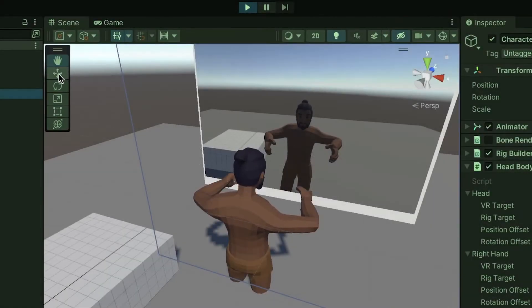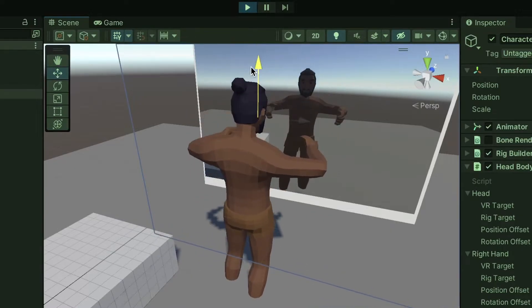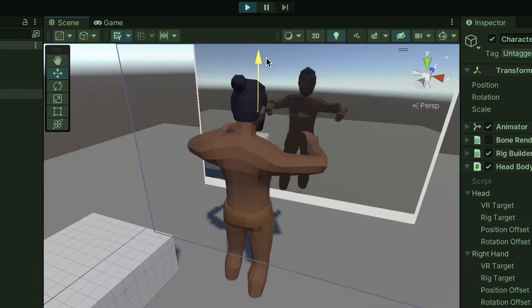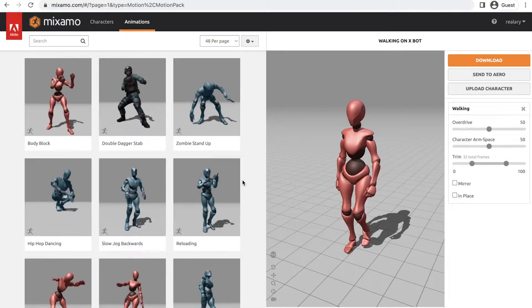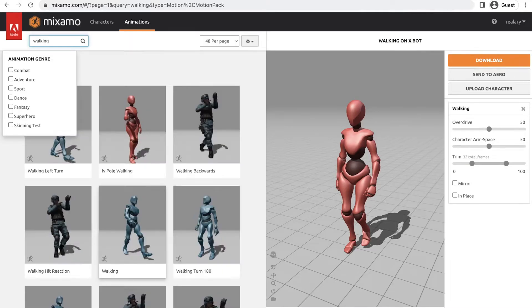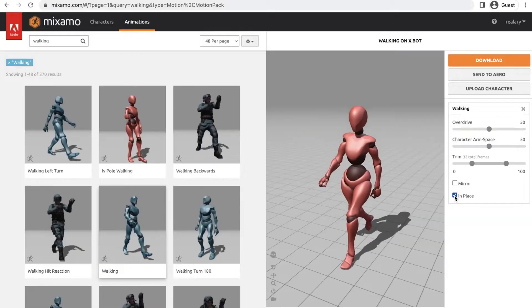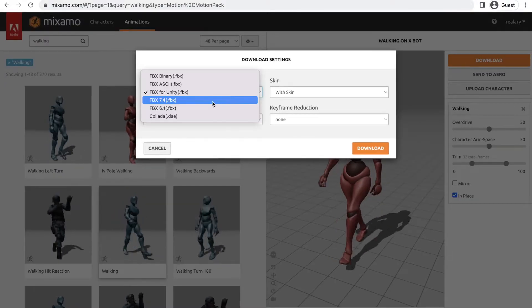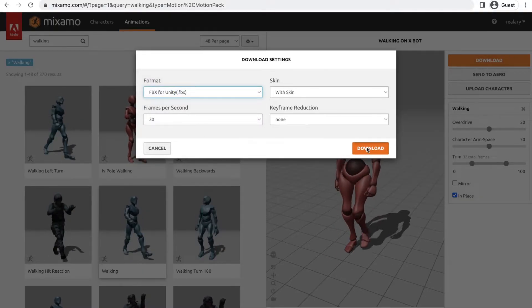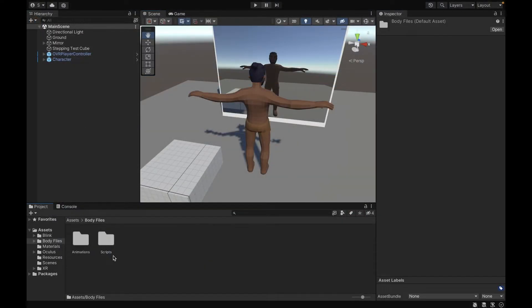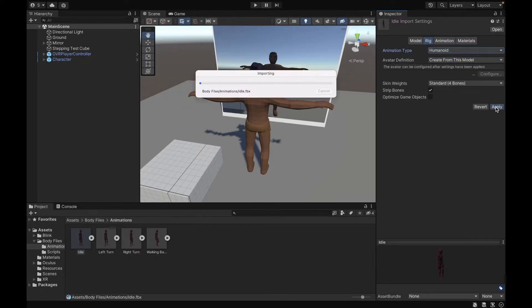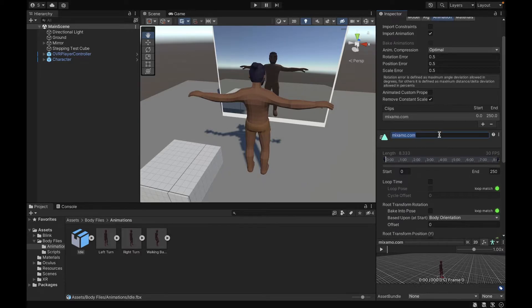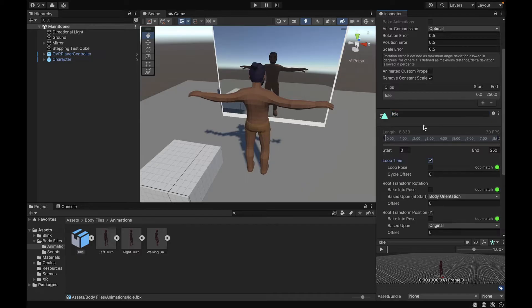Next up, we have legs. Right now, as we move our character up and down, we notice that the legs go through the ground. We want to add the functionality to keep the feet on the ground level and bend the knees according to the position of the character. The first thing you need to do is download some animations from Mixamo — you can do that by creating a free Adobe account to get all the animations. Once you get to the website, sign in and search for an animation like 'walking', check In Place, go to Download, choose FBX for Unity format, and download the file. After importing it to your project, go to Rig, set it to Humanoid, and apply. Then go back to the Animation tab, change the name to 'idle', check Loop Time, and apply.